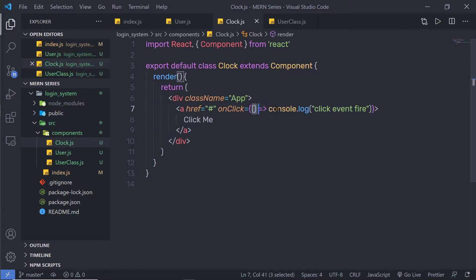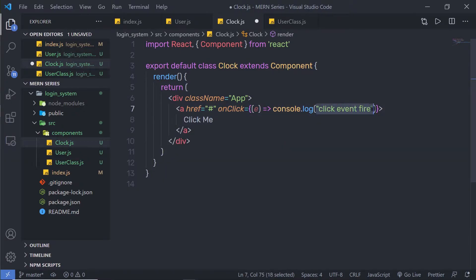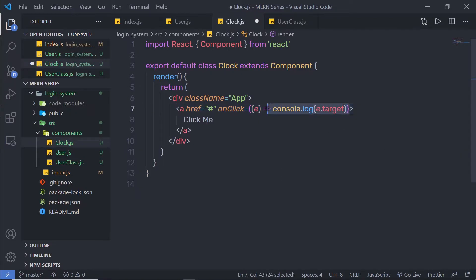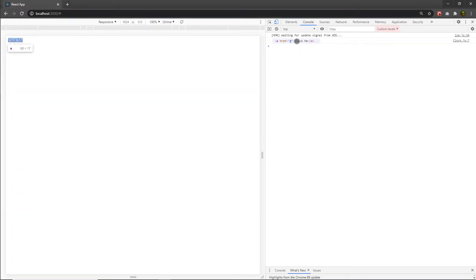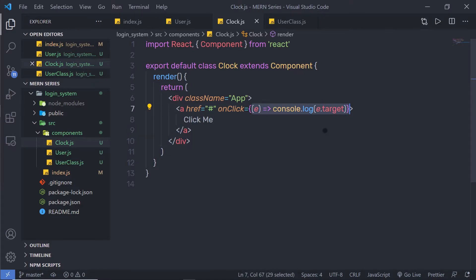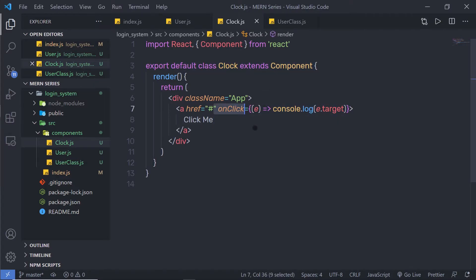When I click on this anchor tag, it executes the callback function. Now let me pass a parameter E to the onClick, and inside console.log pass E.target. When I save and click 'click me', I get an HTML element in the console — it returns the anchor tag. So E.target returns the current element. But you're not limited to inline callback functions; you can create a method in your class component and pass that as a callback.